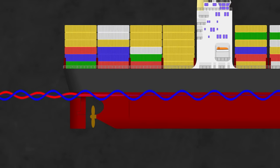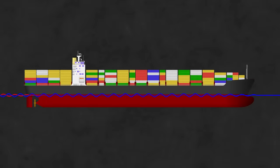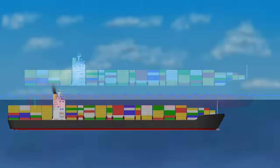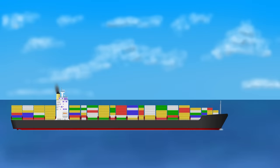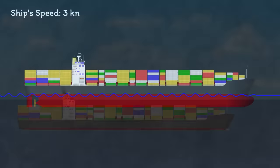Now, it gets complicated fairly quickly if we have two wave systems, so let's just focus on the bow to begin with. At slow speed, you might get a wave profile like this. The wavelength is short and the wave speed is the same as the ship's speed.